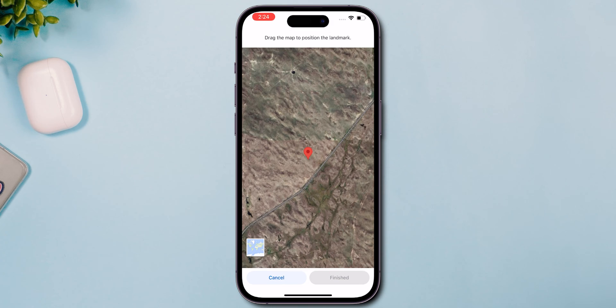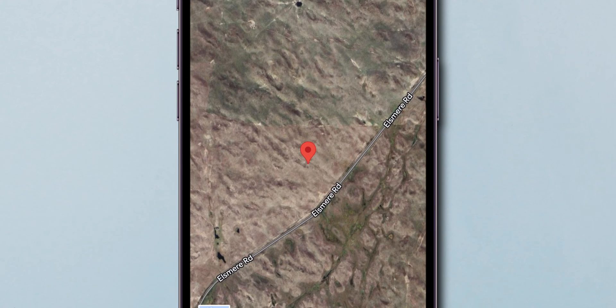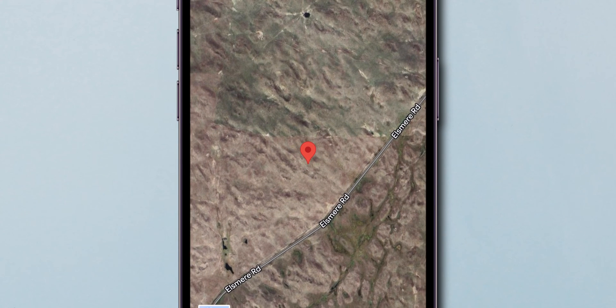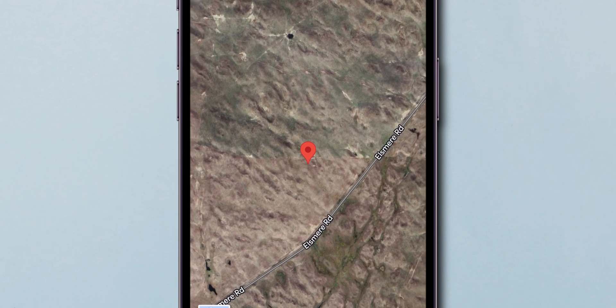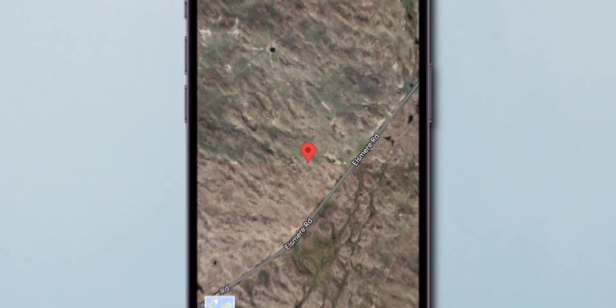If the pin isn't exactly right, you can adjust it. Just tap to move the pin around until it perfectly matches the location's real-world position.